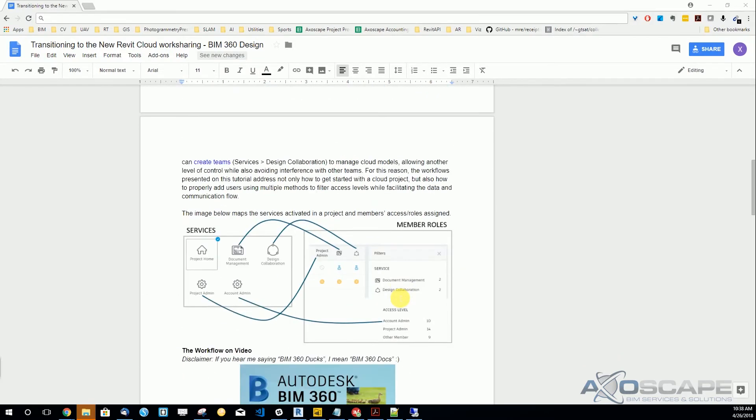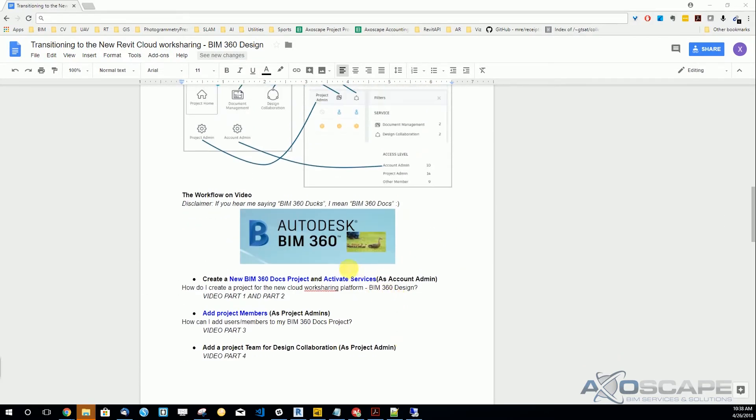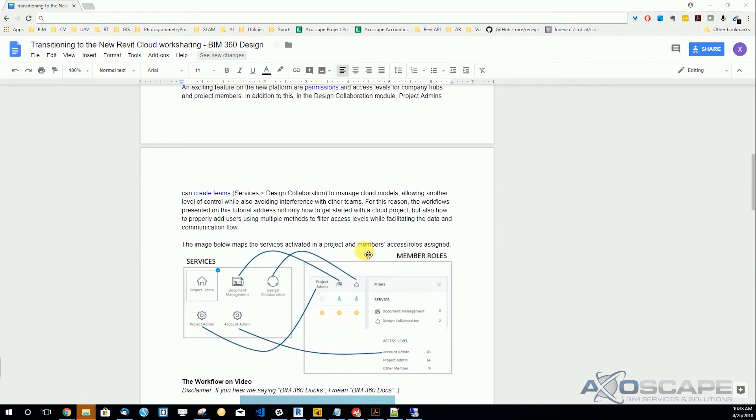By the way, as a disclaimer, if you hear me saying BIM 360 Docs, I mean BIM 360 Docs. I'm not really sure if I said it right this time,